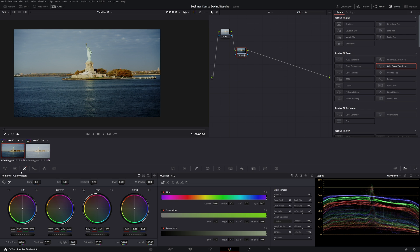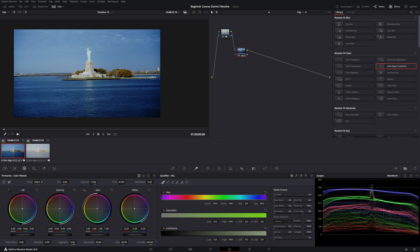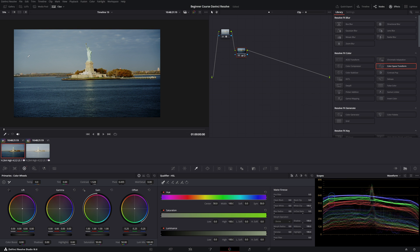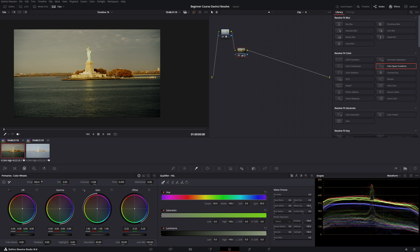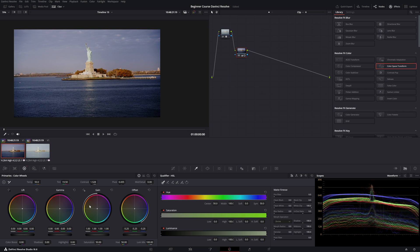Now let's fix the white balance. You have two options. You can do it manually by adjusting the temperature slider. For example, if I want a cold tone I push the temperature to the left and the blues get bigger — the image gets colder. Double-clicking jumps back to the standard value. Pushing it to the right gives a warm tone, like strong sunlight. You also have the green/pink tint slider — play around until you're satisfied with your image.